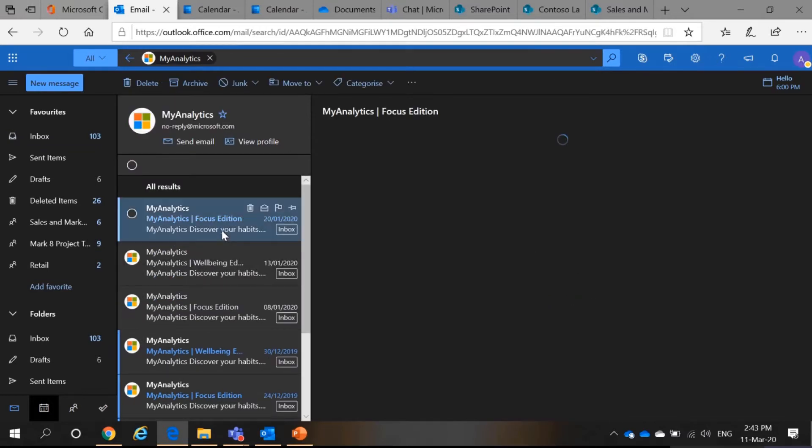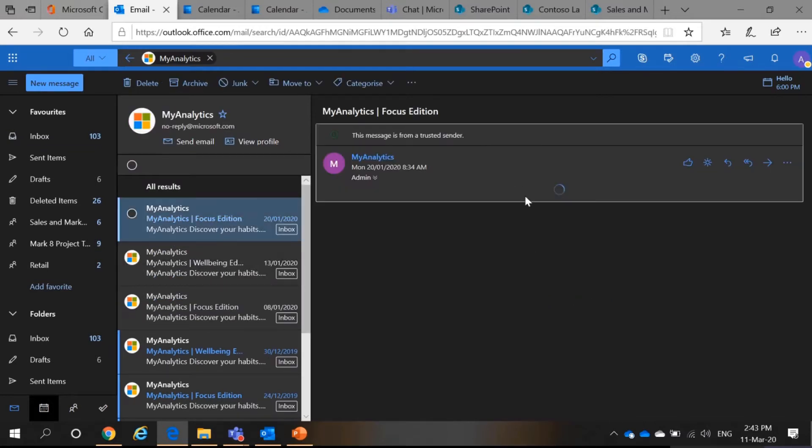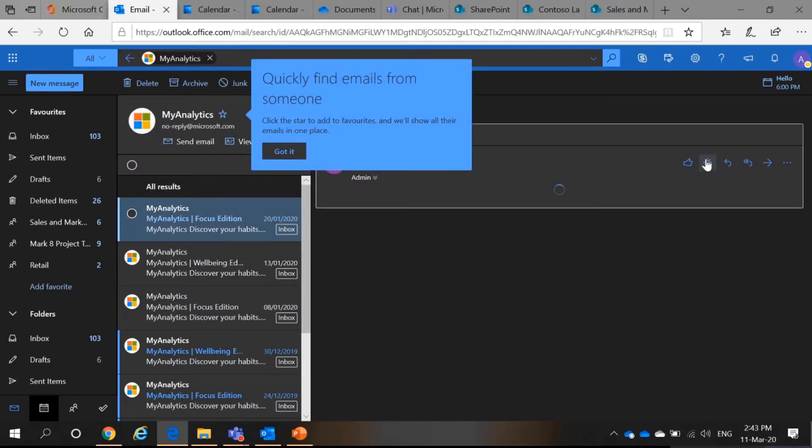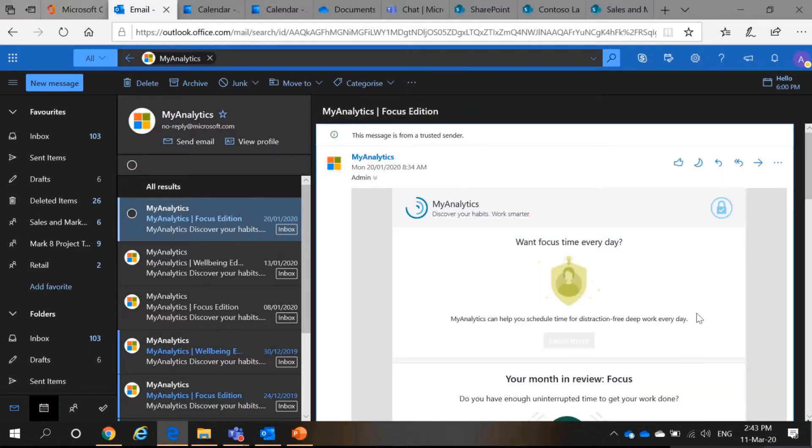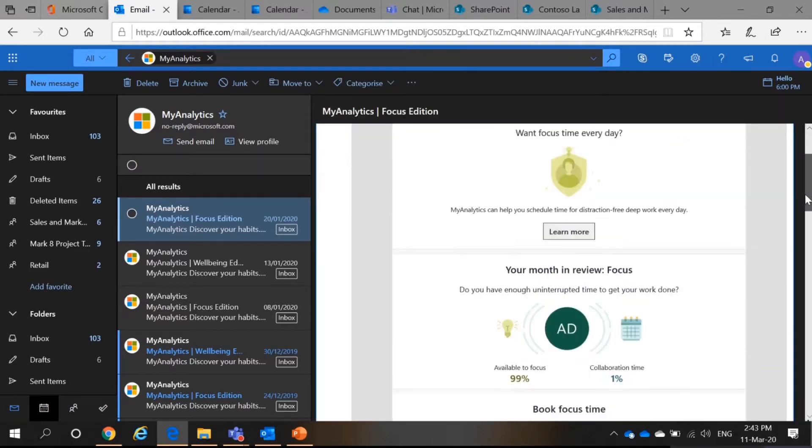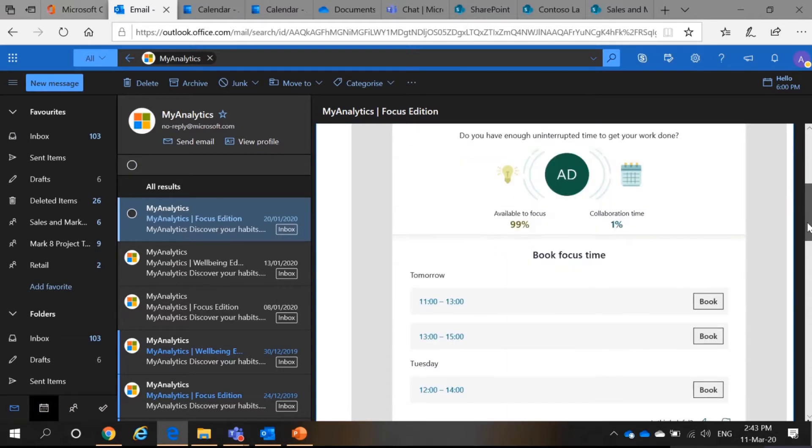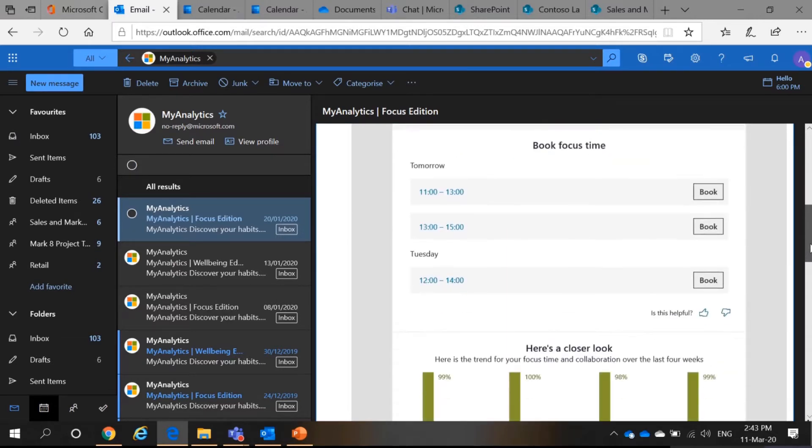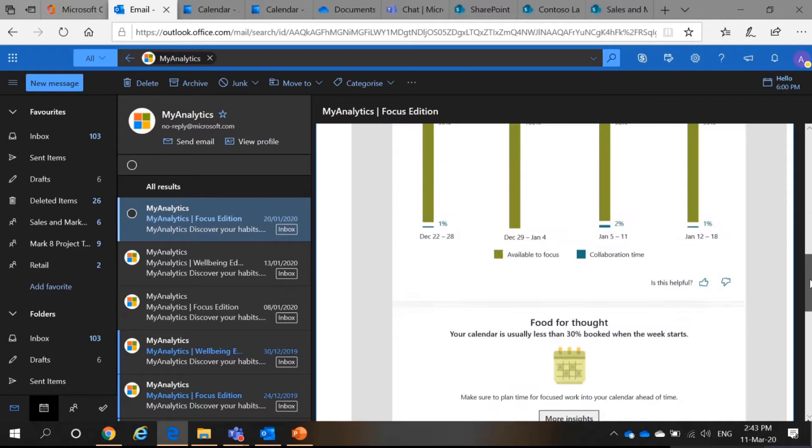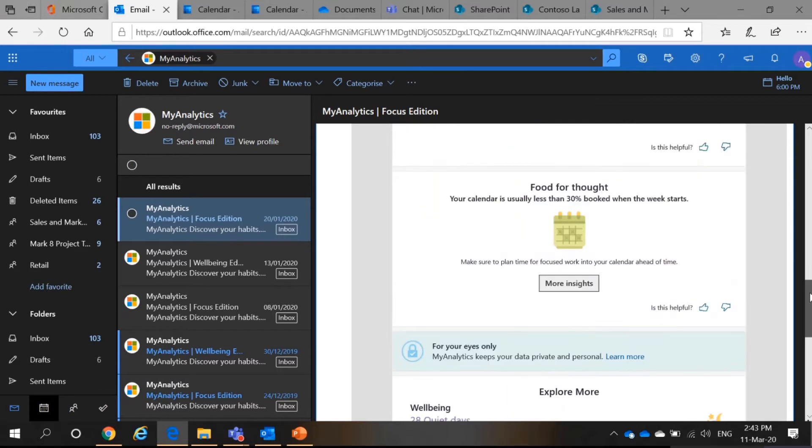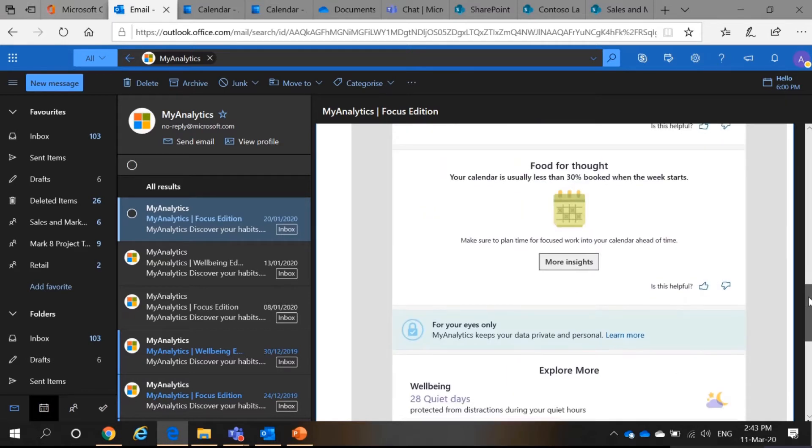In this My Analytics, you will see something like this. Whether are you focused? Do you collaborate a lot? Should you book your focus time? And all this. So, since you say KPI, Well, don't worry about it. This is for your eyes only. Your bosses won't find out about this.